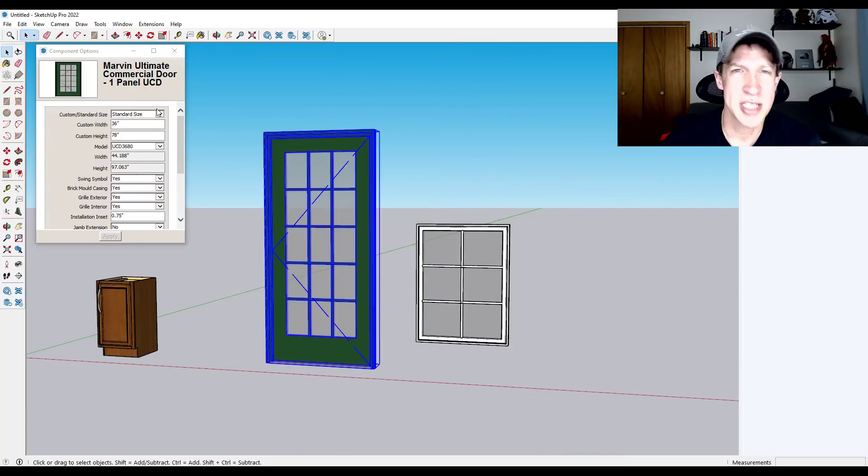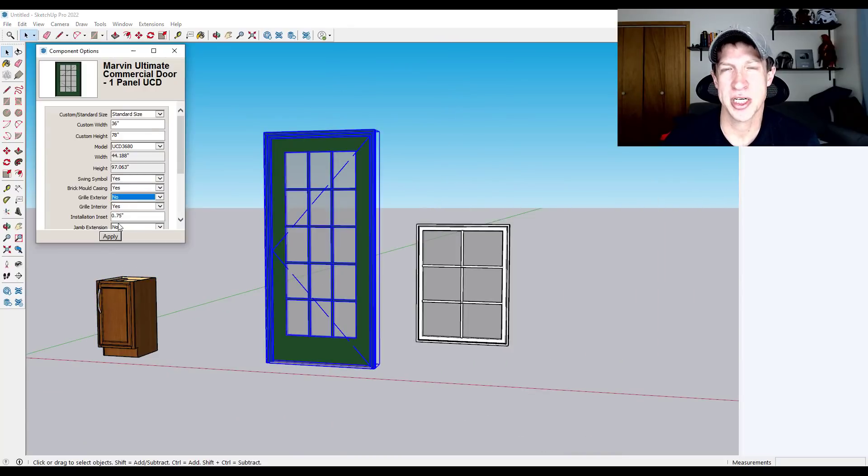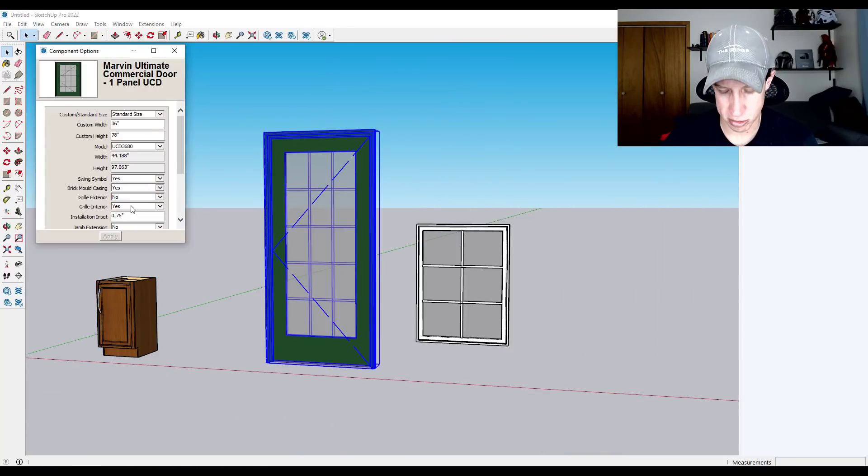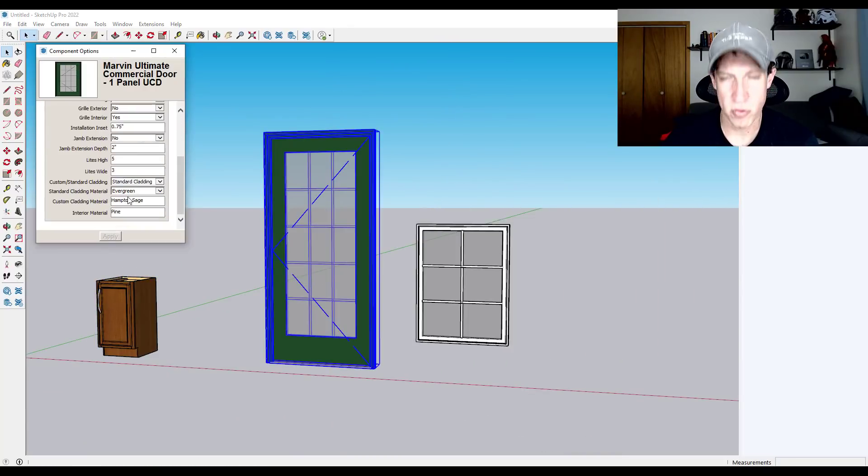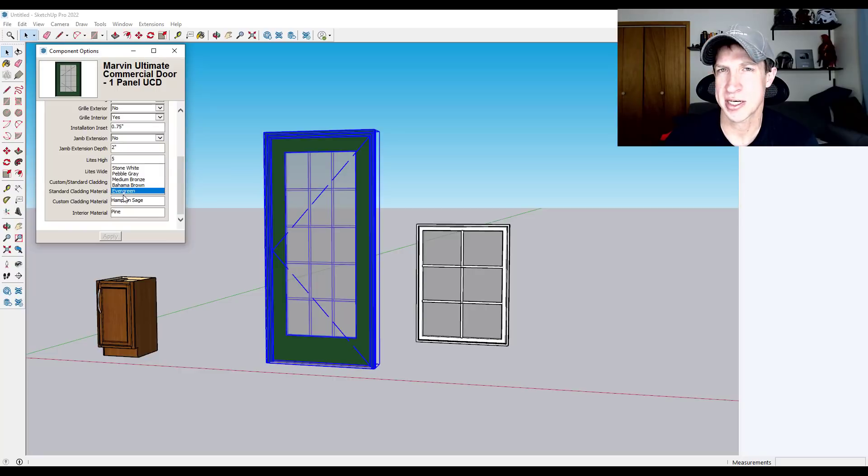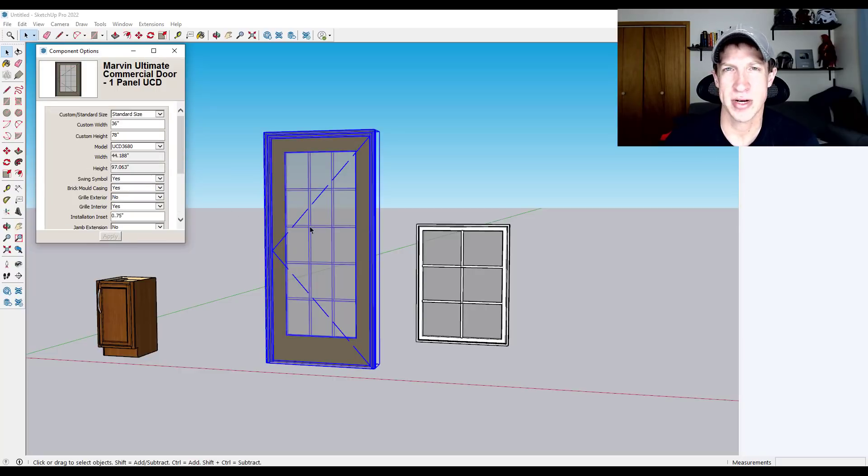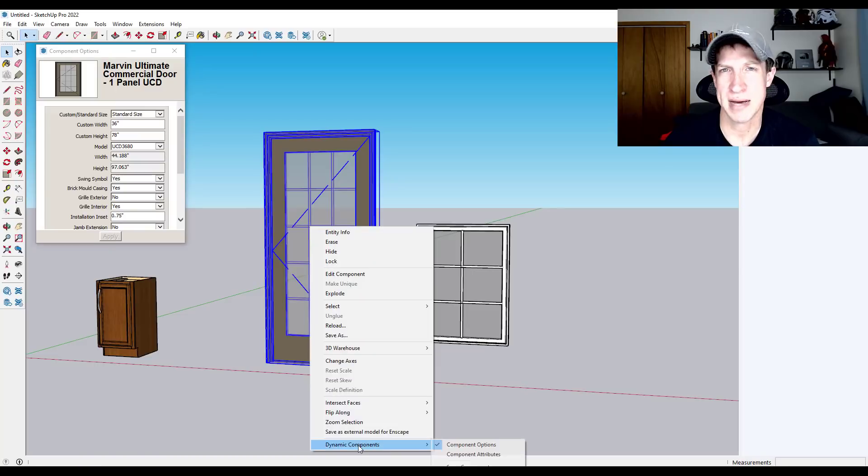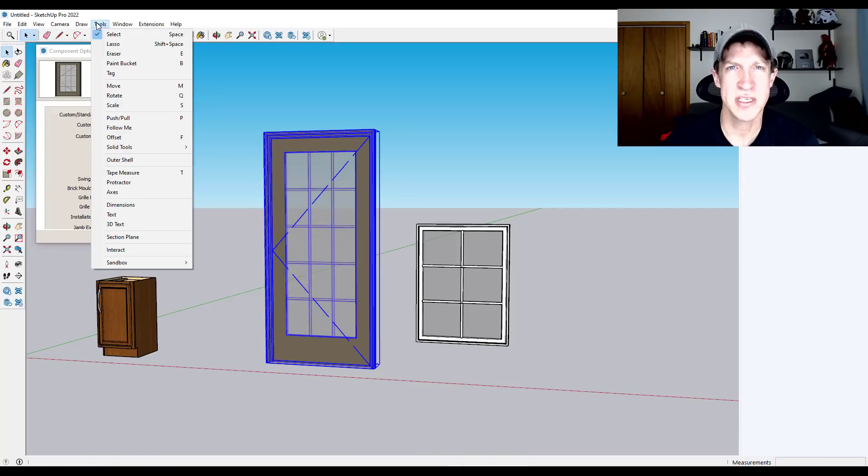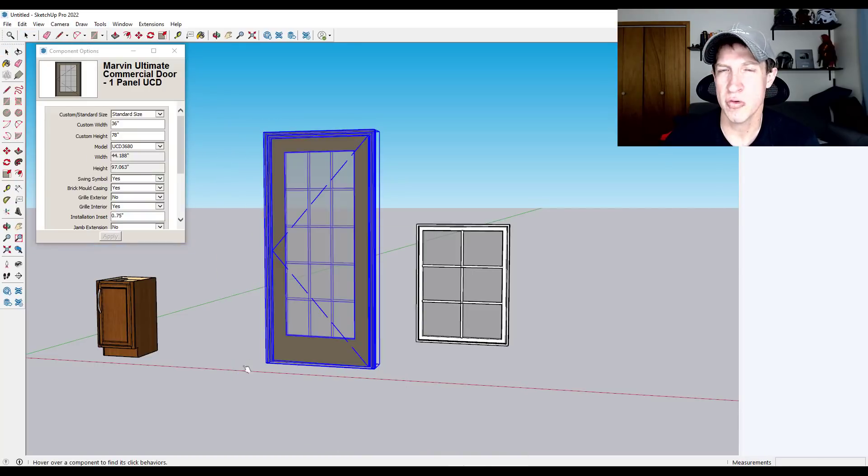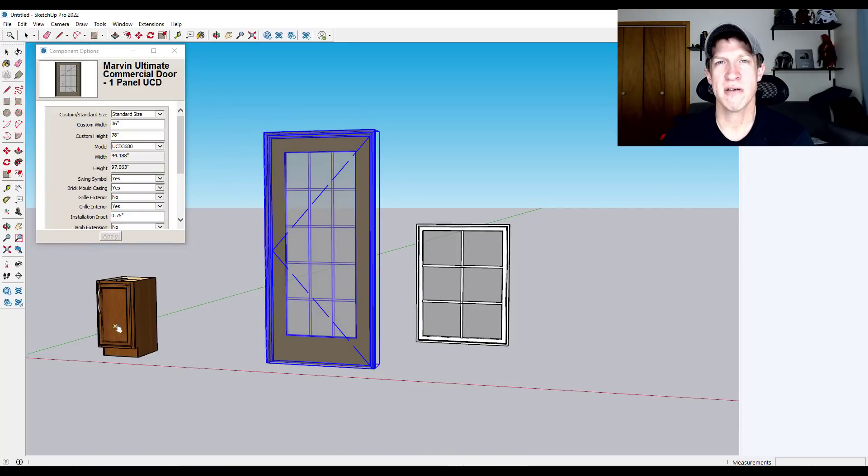You can download things like cabinets that automatically adjust so that you don't, if you resize them, you don't get any kind of stretching or anything like that. They automatically resize the actual cabinets themselves. Lots of different things you can do with those components.